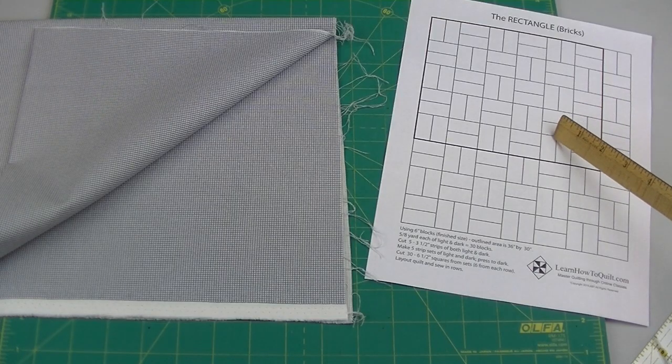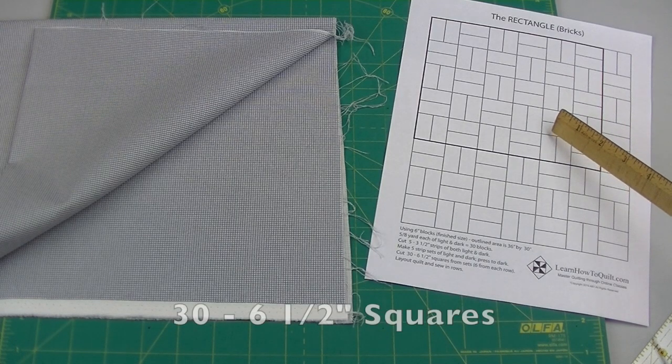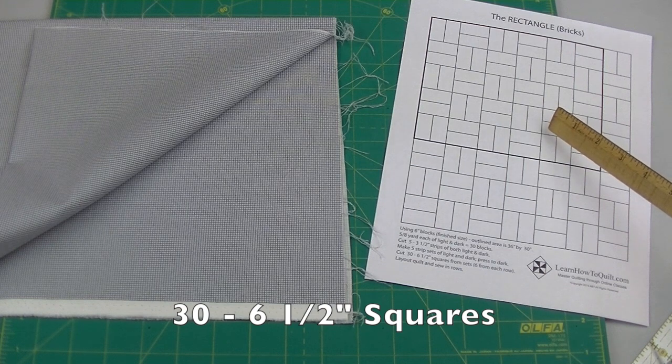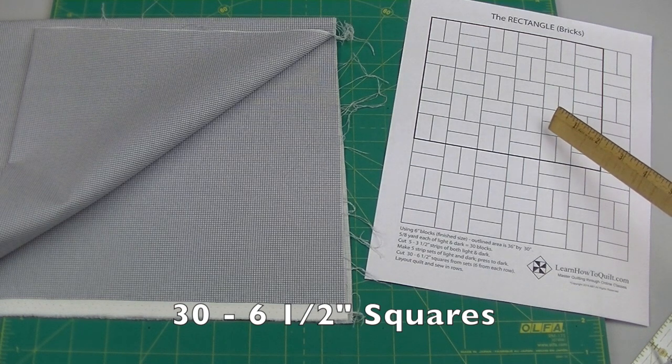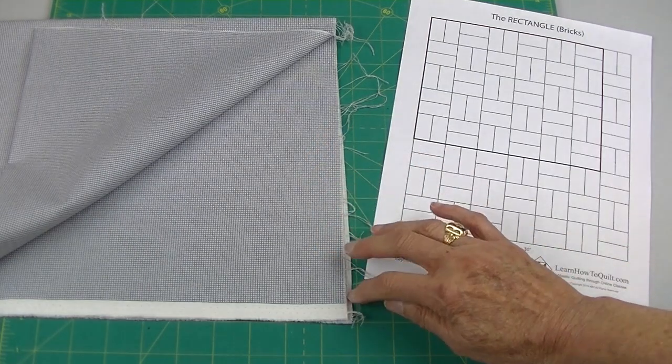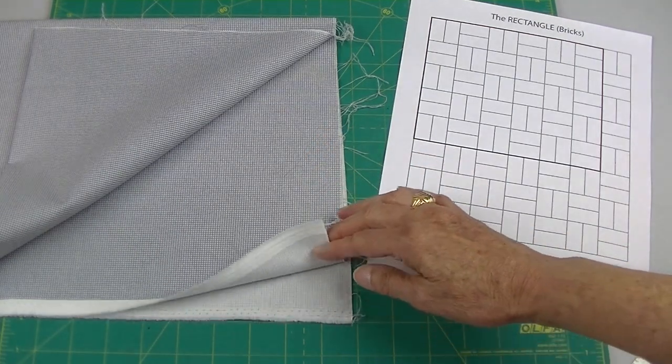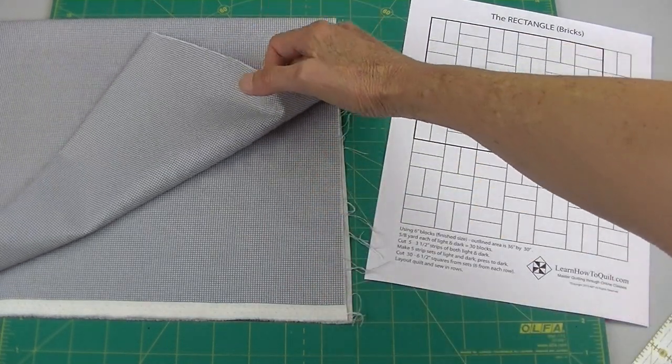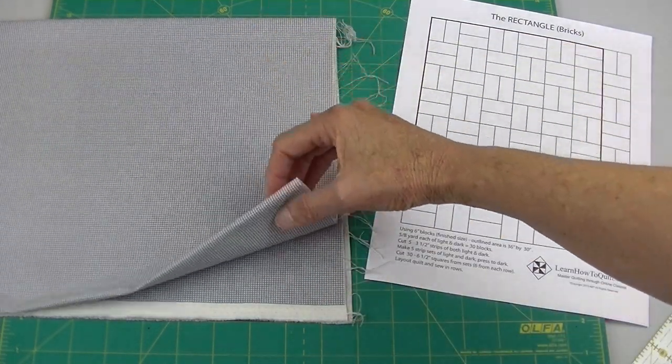This pattern calls for thirty six and a half inch squares made from strips. Press your fabric and fold it from selvage to selvage and then fold it in half again.